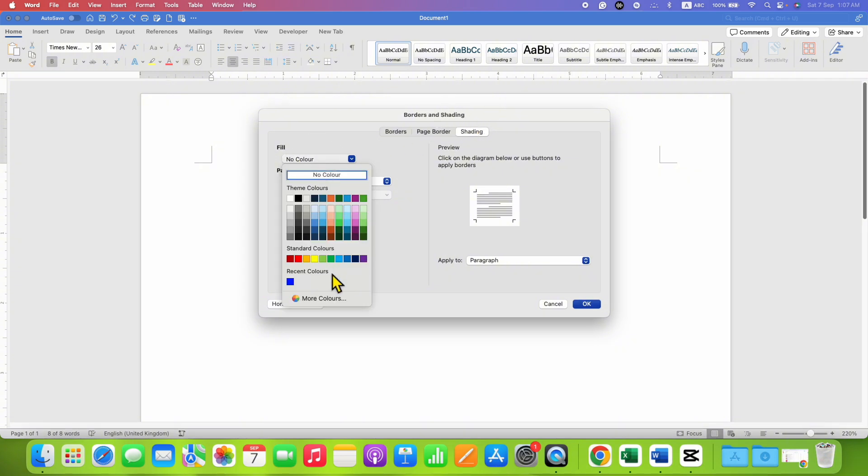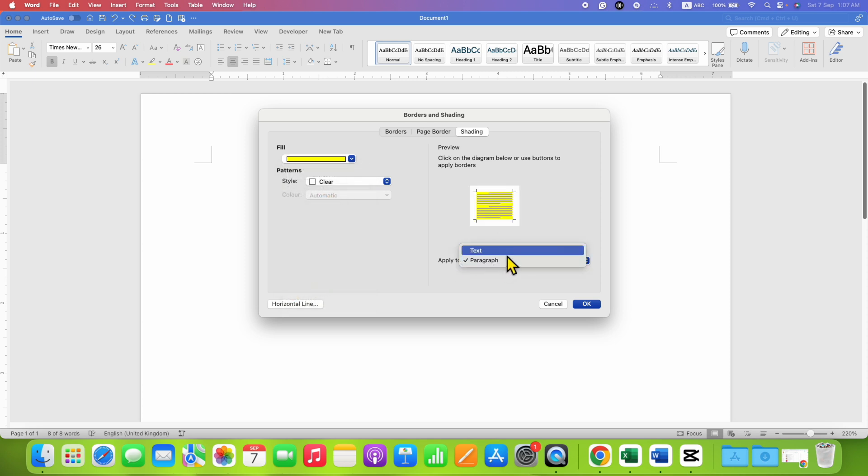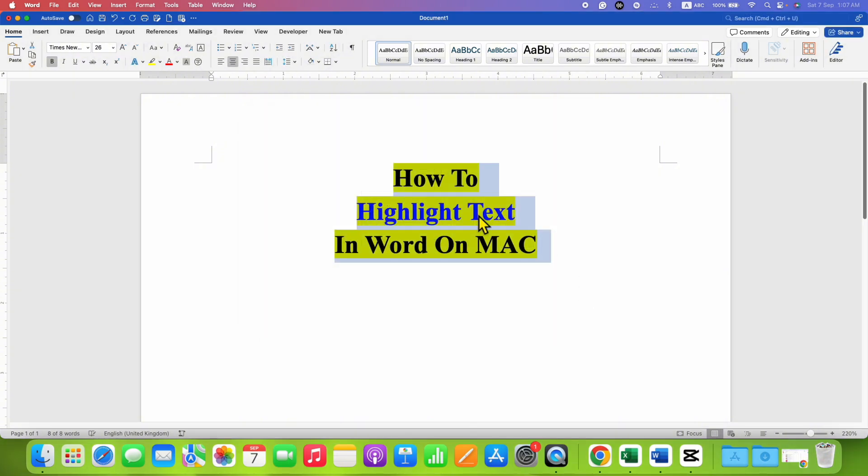Just select any color of your choice, for example yellow color, and instead of paragraph you need to select here text and then click OK. So this will highlight the text.